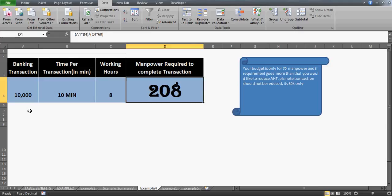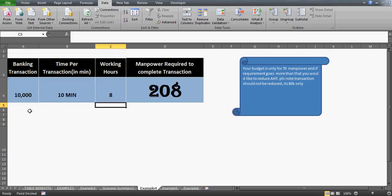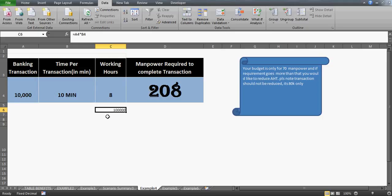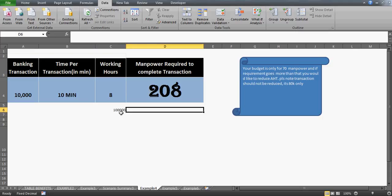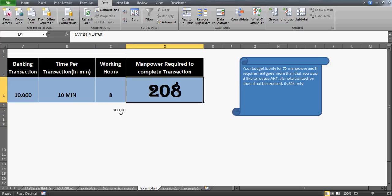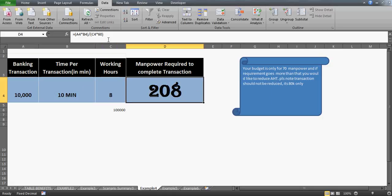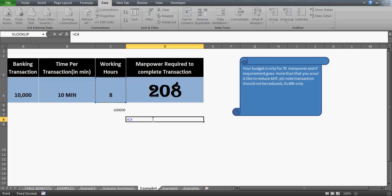I calculated that in a 9-hour shift, excluding one hour for break and lunch, my employees work for 8 hours. If one transaction takes 10 minutes, then 10,000 transactions would take one lakh (100,000) minutes total. Each person provides 480 minutes per day (8 hours × 60 minutes).